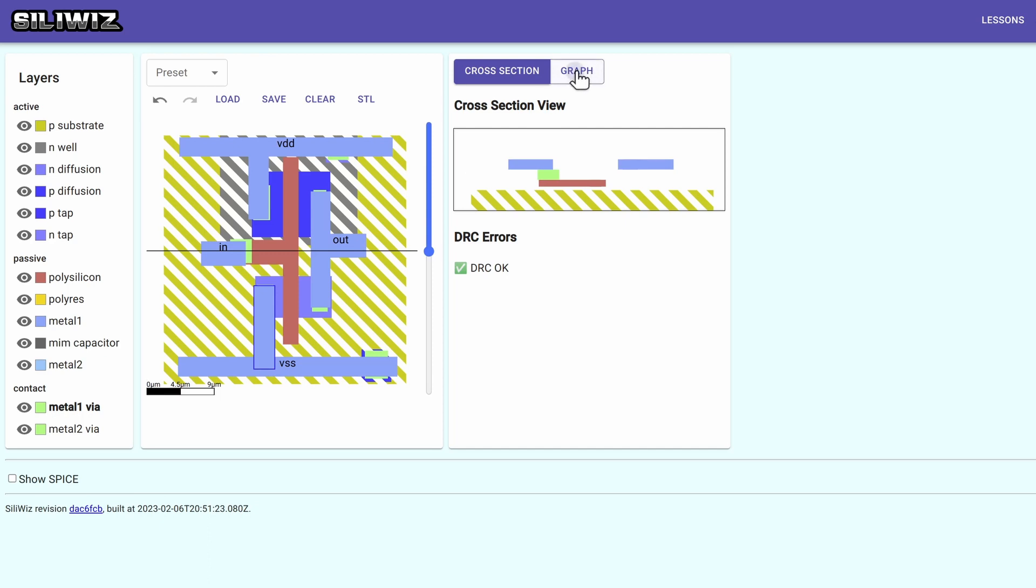Then I can switch to the graph. And I've got an inverter. So I hope you're as excited as I am to get playing. And make sure you sign up to the mailing list if you want to get early access.